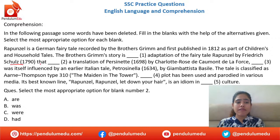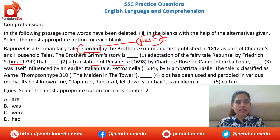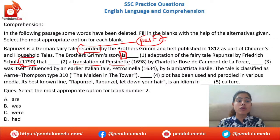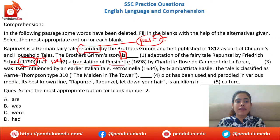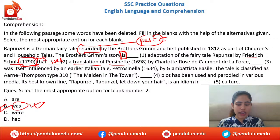Next blank refers to 1790 — we are back in past tense. 'That was a translation of...' Option B is correct — 'was' fits because we are talking about 1790. Akash, Ashish, Abhishek, Vanraj — B is absolutely correct.